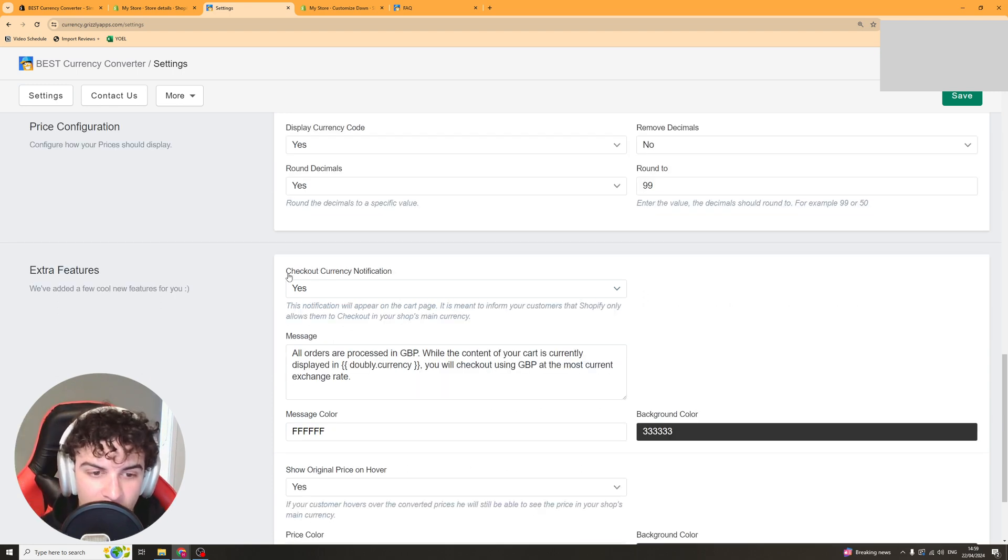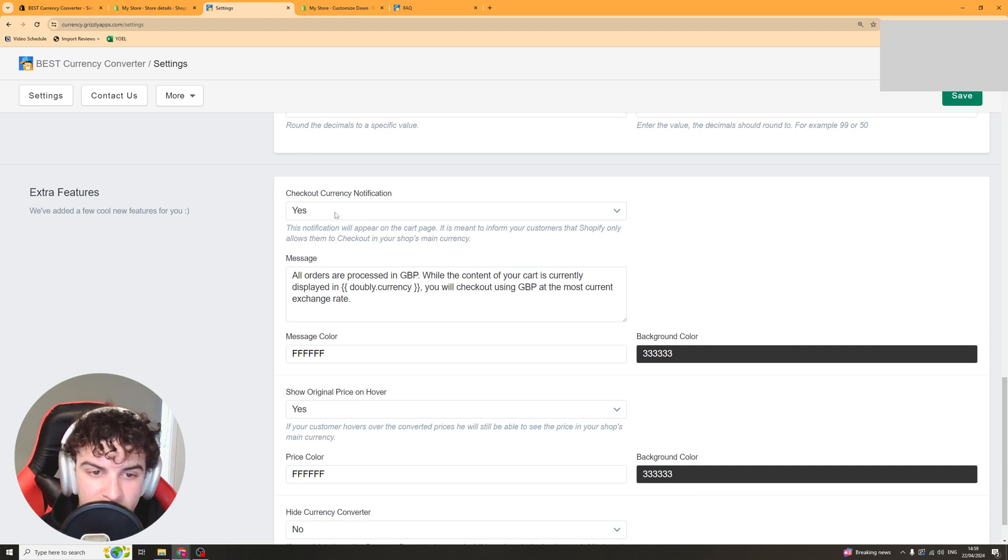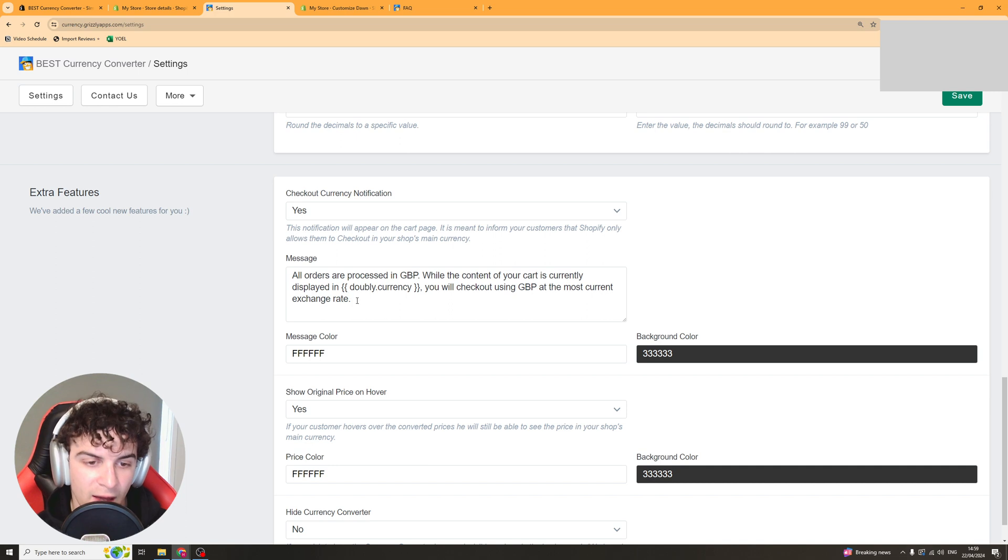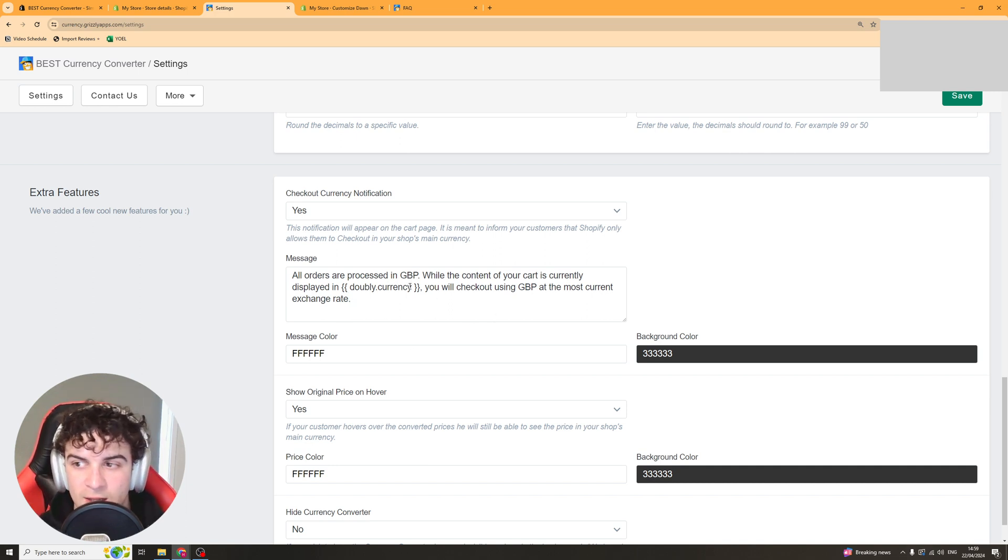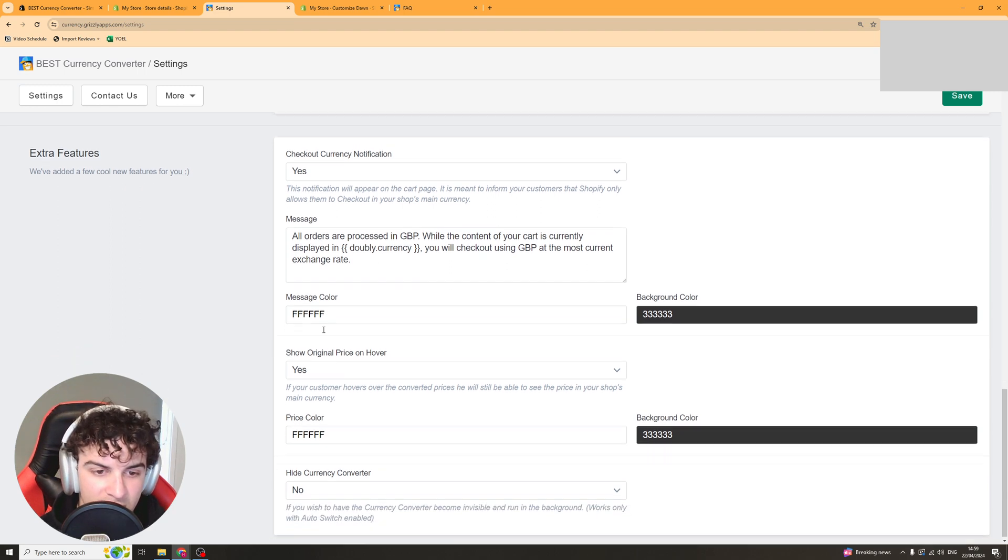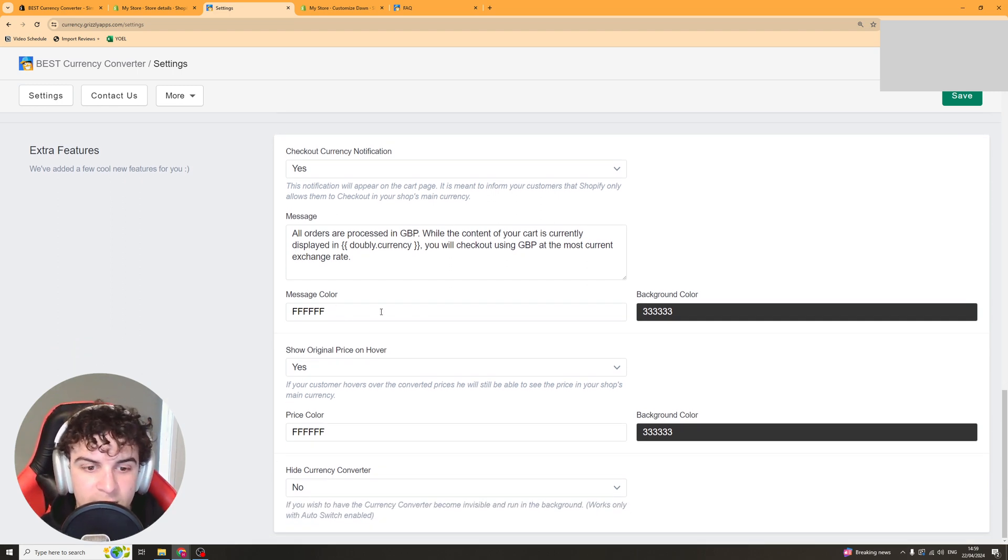Next up we have our extra features. So checkout currency notification. This basically means that on the cart page it will notify people that their order is being placed in a different currency. It's just a good thing to do that in case there's a slight discrepancy in the price. Just so they know why that is.